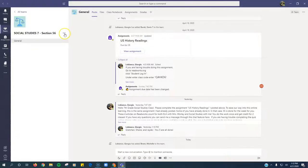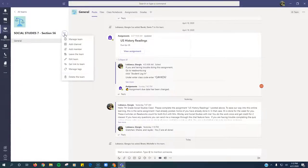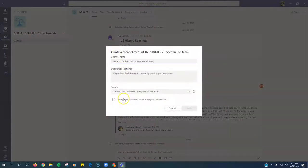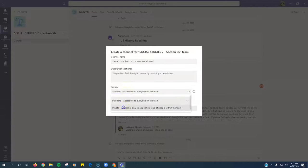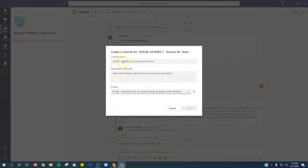Step 2: Click the three dots on the left-hand side next to your team name. Click Add Channel. Change the privacy from Standard to Private. Give your channel a name.